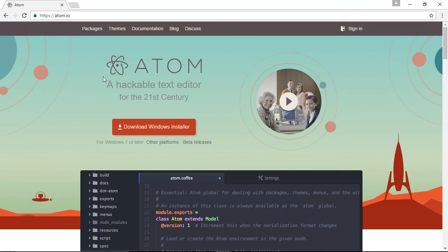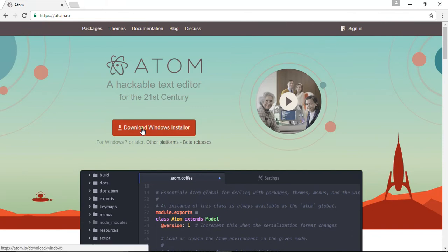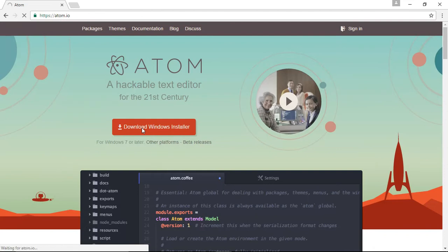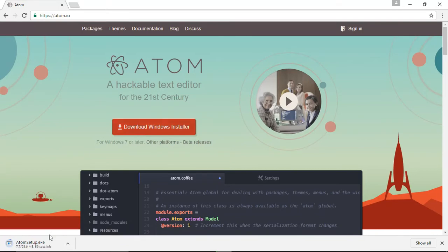Atom can create any documents that can be done through Notepad. Today I'll show you how to install and edit documents in Atom editor. We're on the official website atom.io and will download the Windows installer. I'll click on download Windows installer, and as you can see, it's downloading.